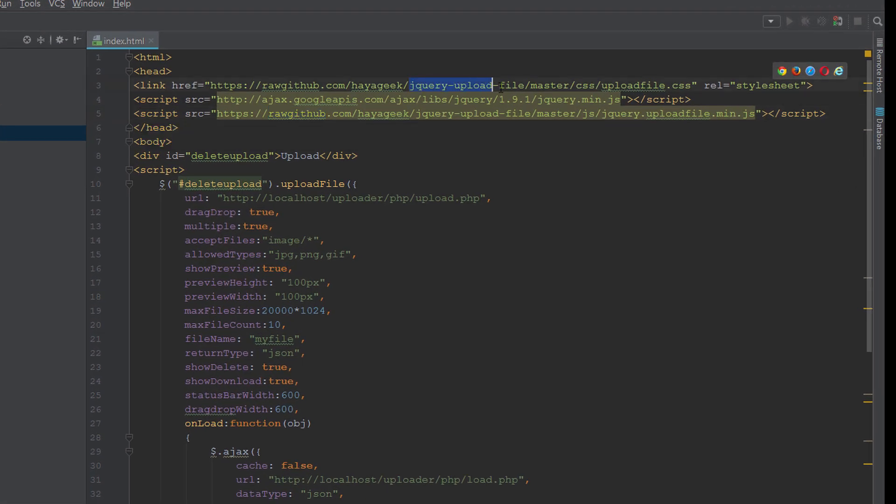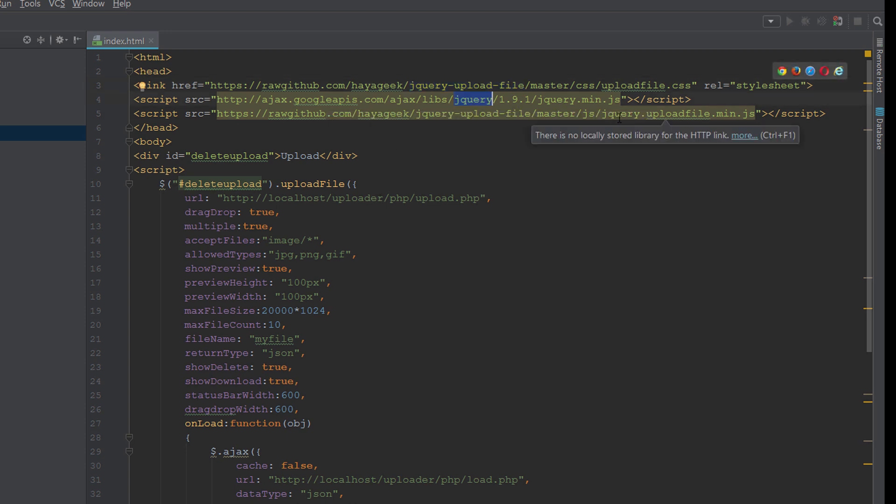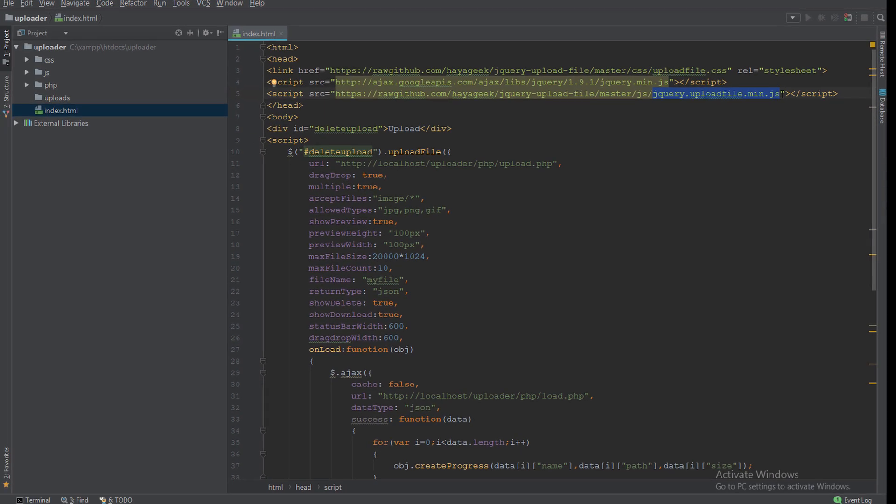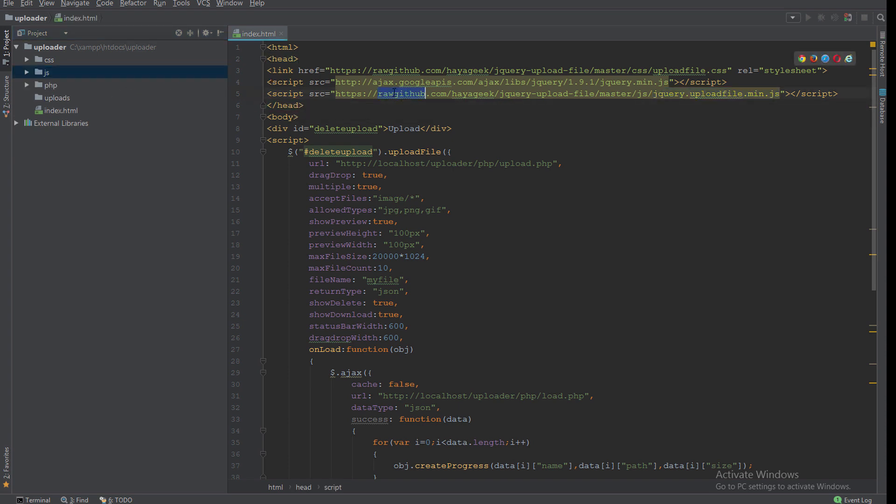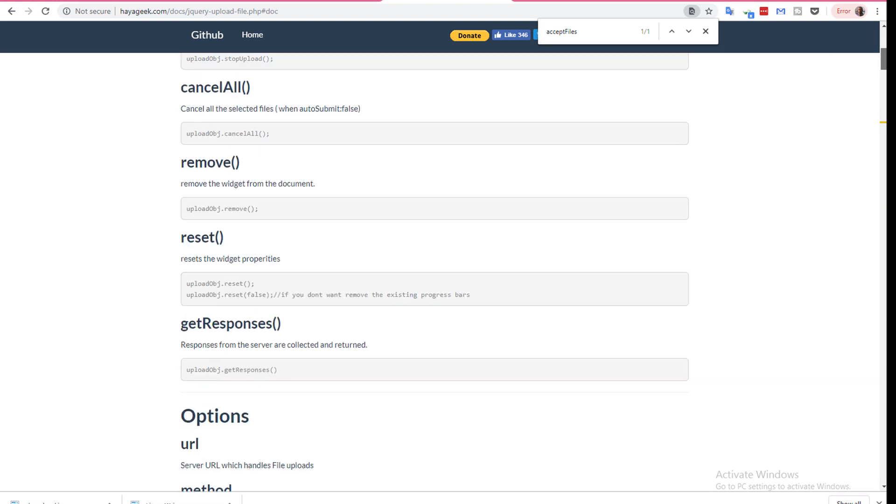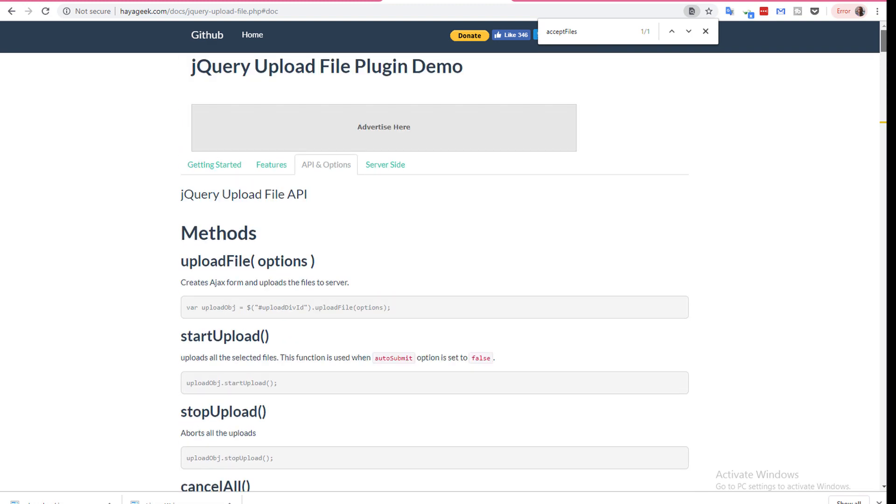jQuery upload file JS. You can use it from here or download it from this link. As a note, the full documentation is here.